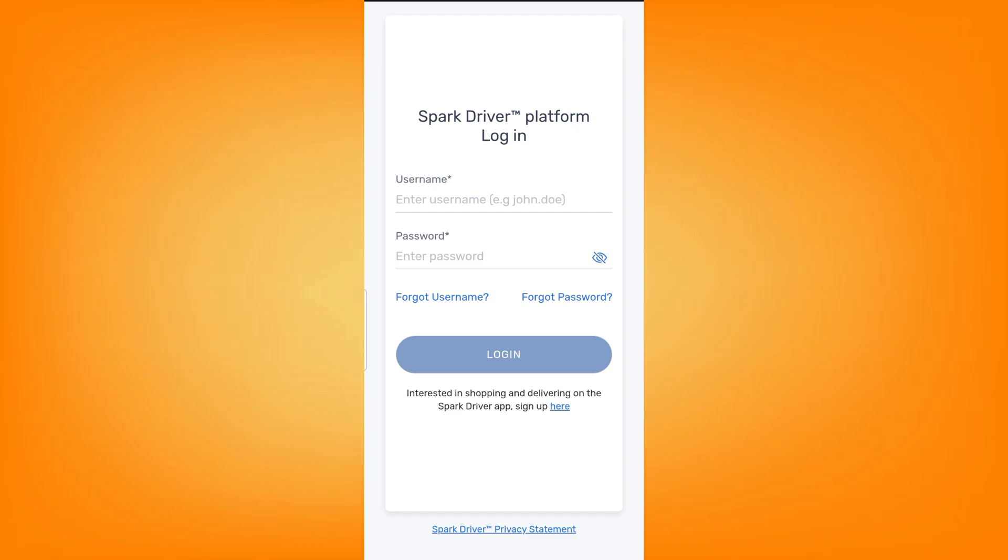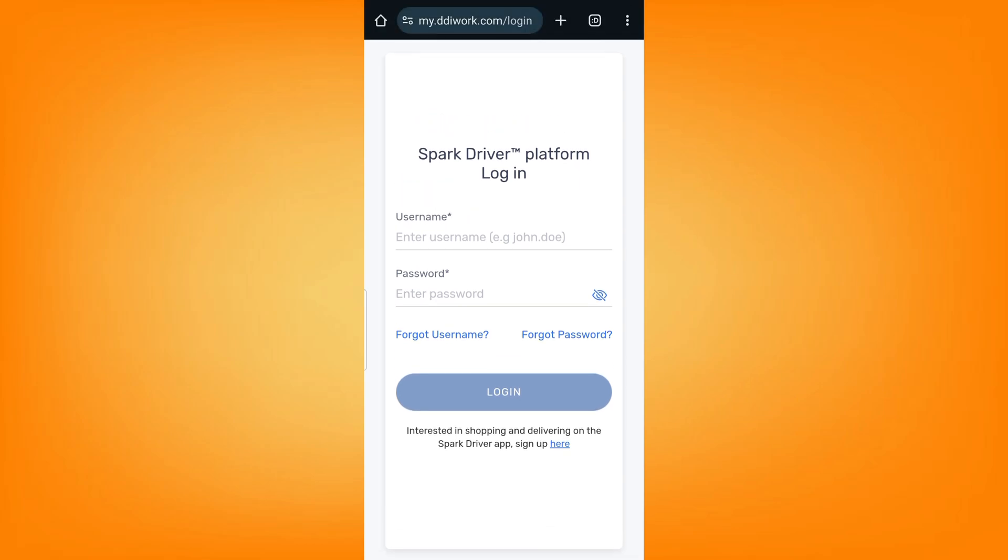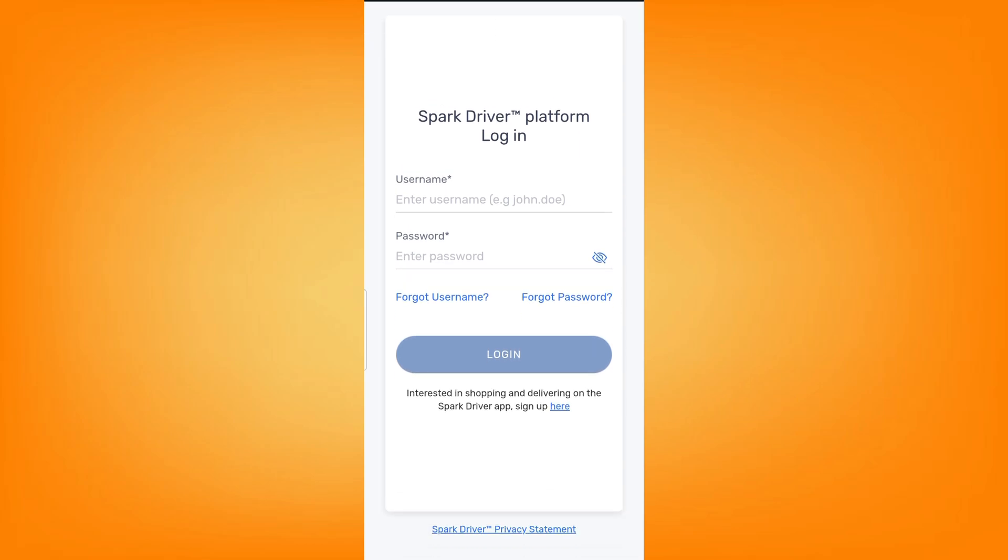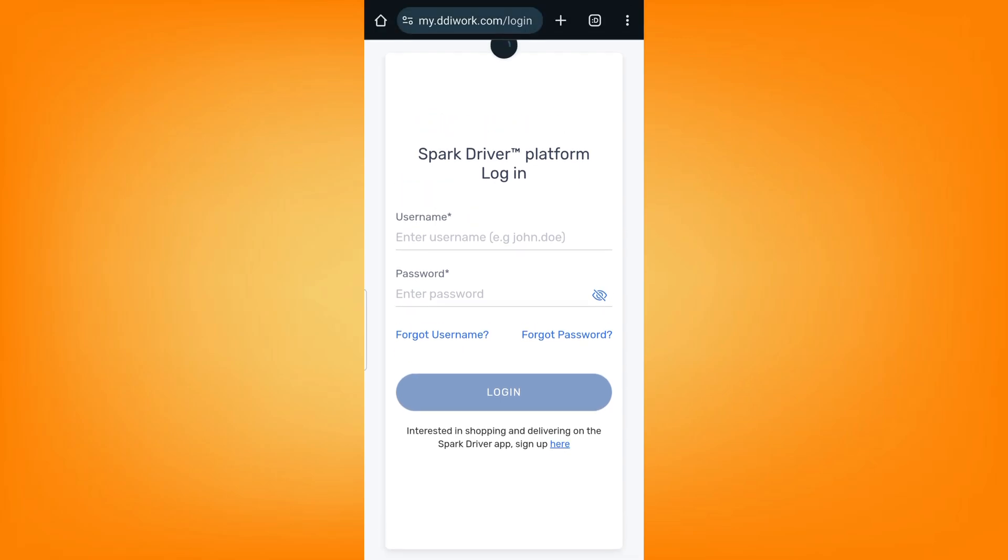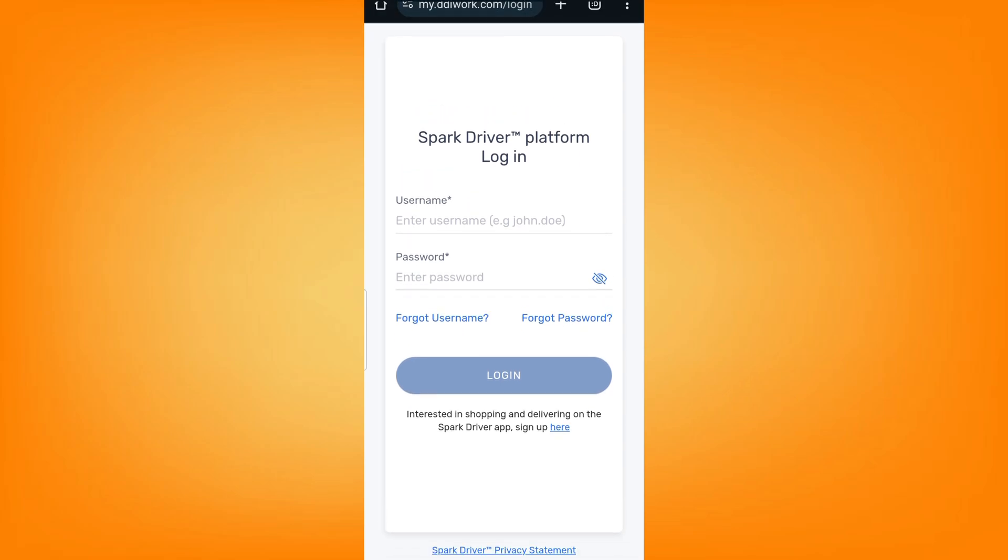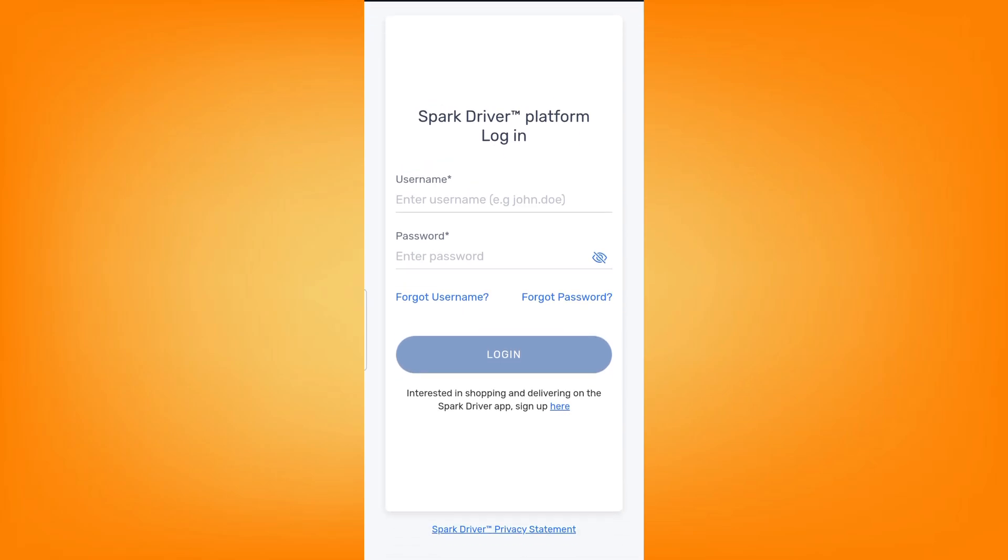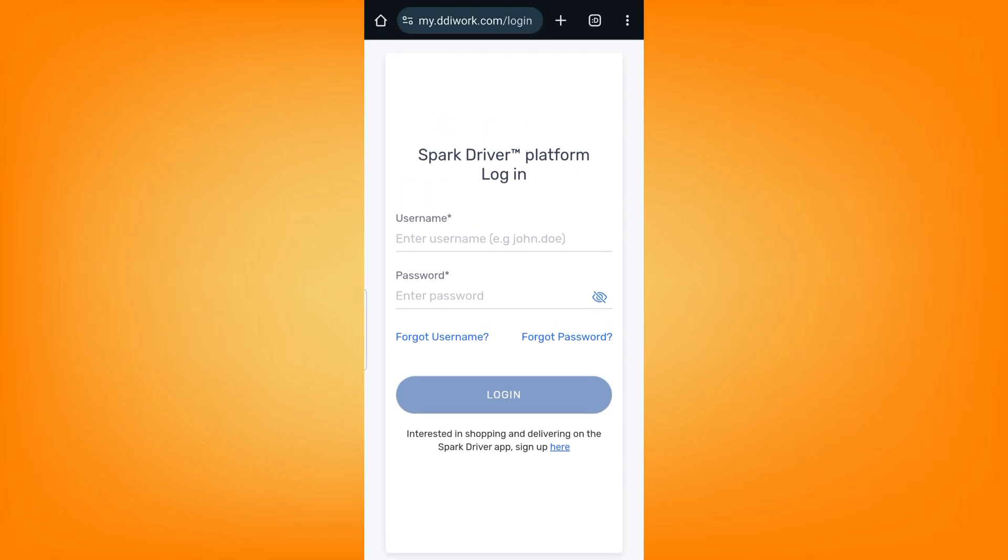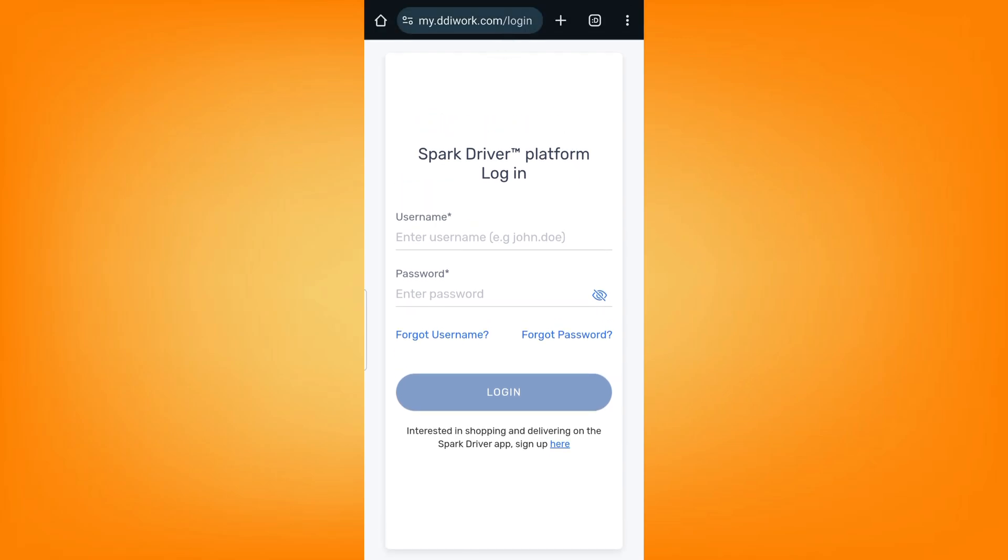Type in your username and your password to log in. The username and password here are the ones you created in the sign up process. Just go ahead and type them here.